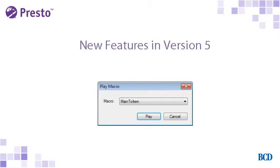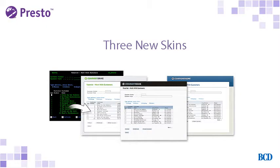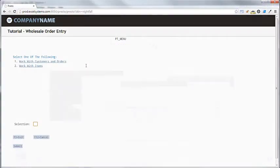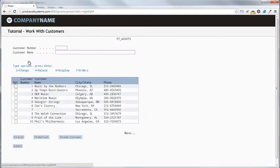The first feature we'll look at are the new skins. Skins determine the default look and feel of all your pages when viewed from a desktop or mobile browser. The three new skins in Presto 5 are Nightfall, which is a darker theme that is also left justified,